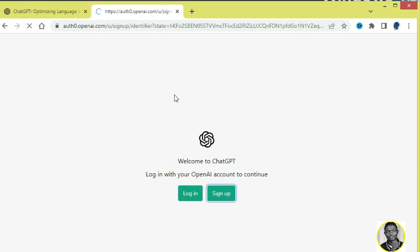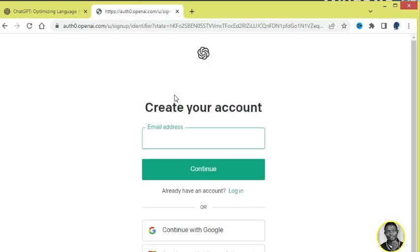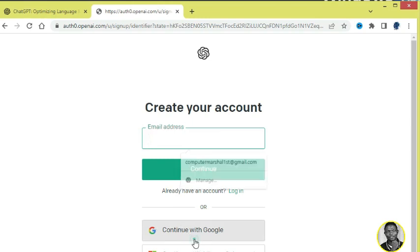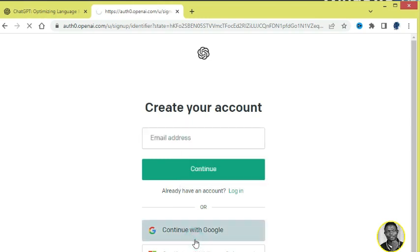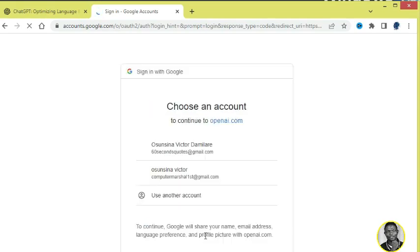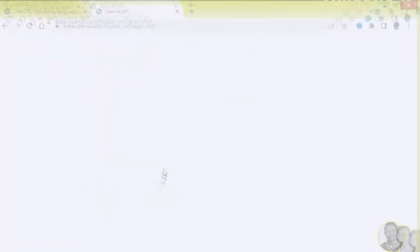That is, you want to have an account with them, so you have to create an account and input your email. But if you already have a Gmail, just click on Continue with Google and it's going to bring out your Gmail accounts. Just click on the desired Gmail that you really want to use. So I'm going to click on my Gmail that I want to use.